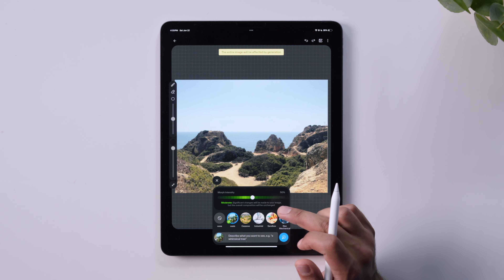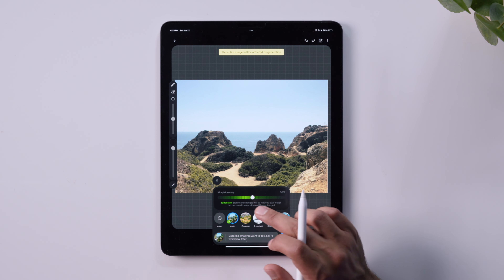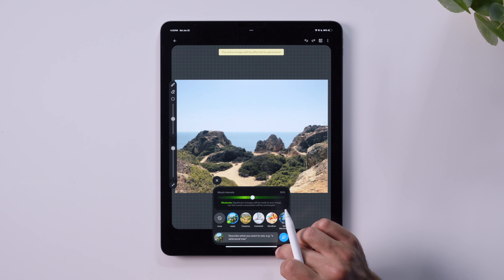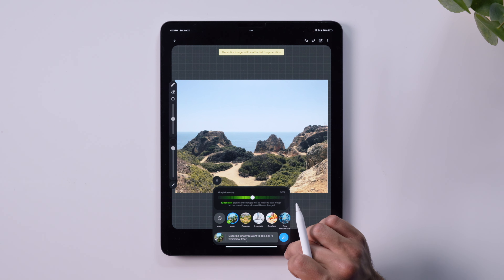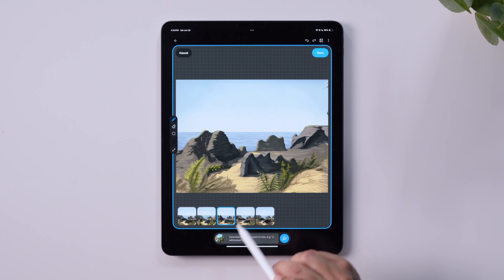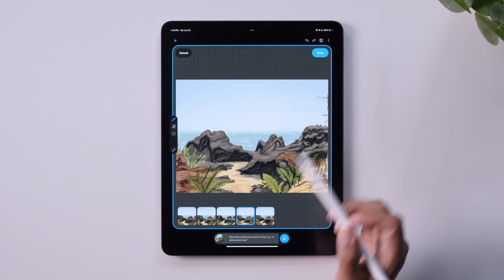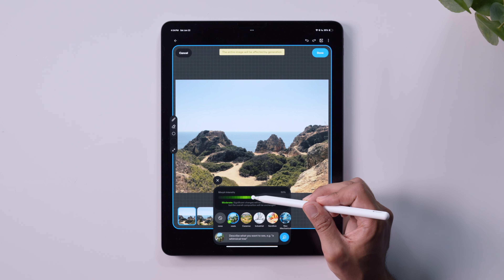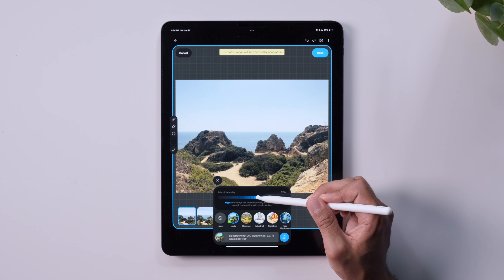Let's see what that looks like by morphing my image at 50%. I have this Oasis style applied already, so I won't even need a text-based prompt. These are some examples of applying a 50% intensity to my morph.